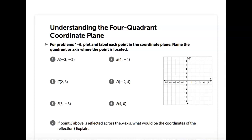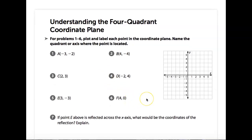Let's look at number five, point E. It says 3, negative 3. So let's see where you put point E. Okay, they're not labeled. Let me show you how to plot points first.